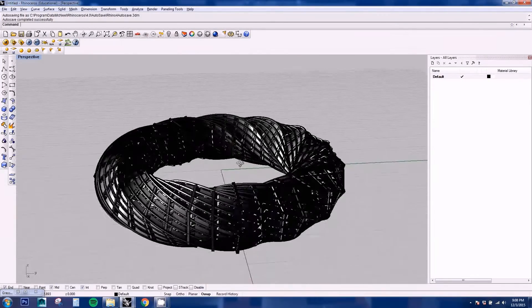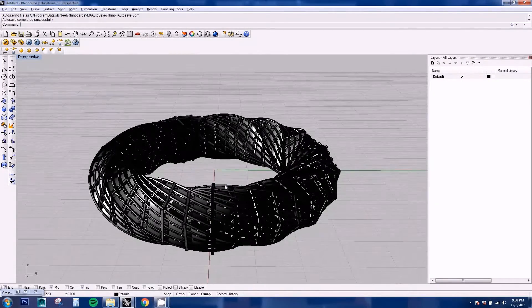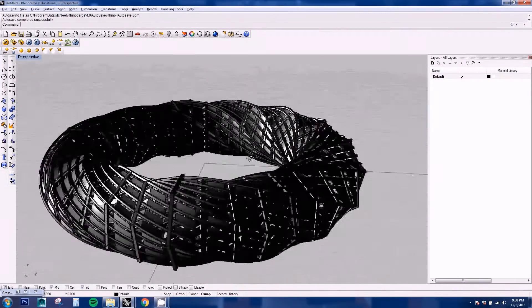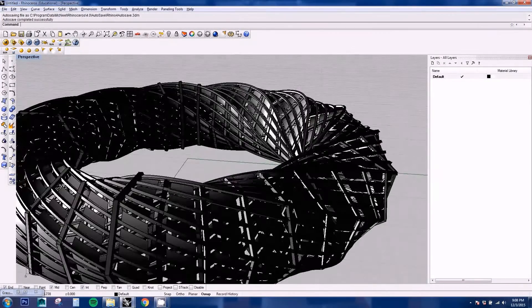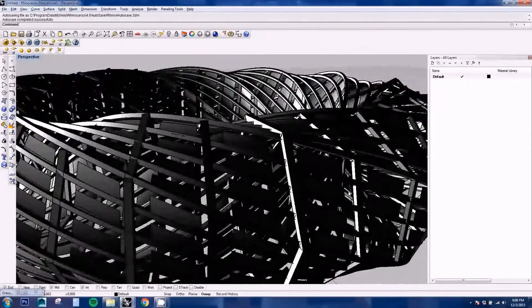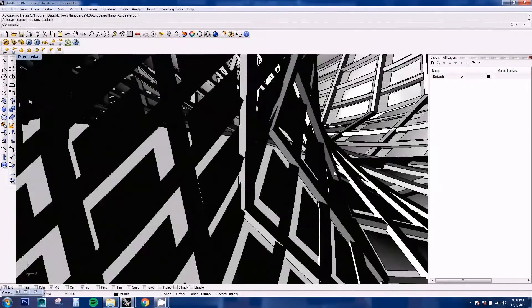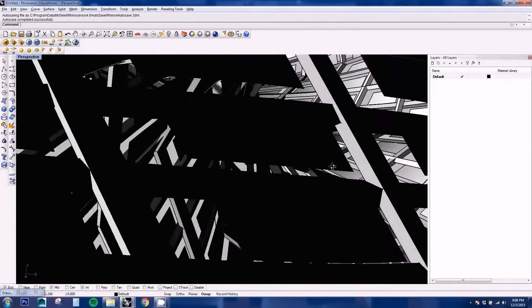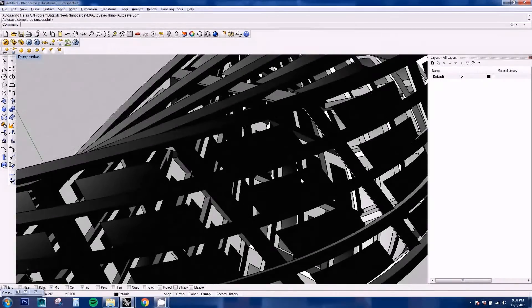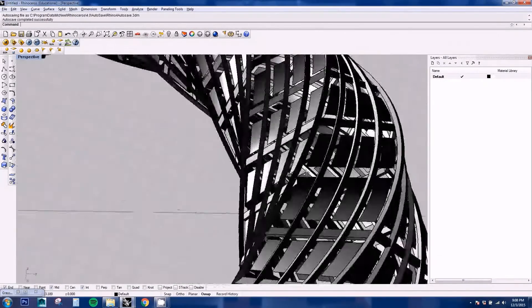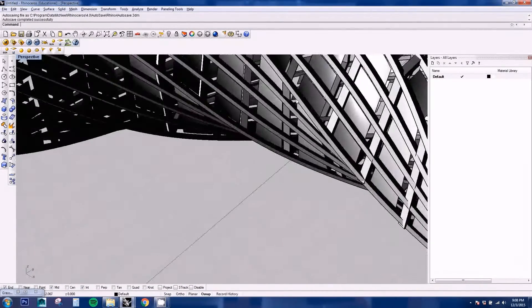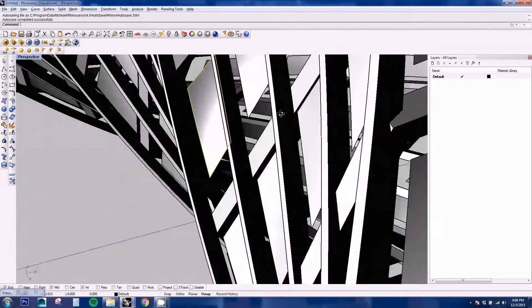Hey guys! Welcome to another Rhino tutorial. In this tutorial we're going to be using Grasshopper to create this Mobius geometry. We're going to be doing a Mobius strip and then we're going to extract some elements to create a structure and a panel system.